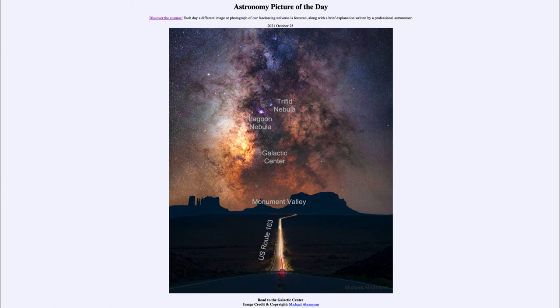Our galaxy has a great number of these star-forming regions; these are just a couple that happen to be in the same general direction of the galactic center, and so they get to be seen in our image for today.